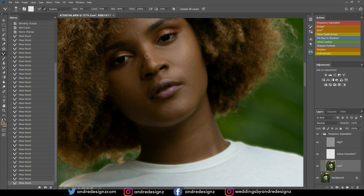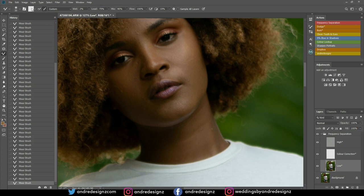I'm going to come to the nose bridge and do the same thing. If you ever select the Mixer Brush for the first time and notice there's a color loaded, you can click the little brush button here to clear it, or click the dropdown and choose Clear Brush.